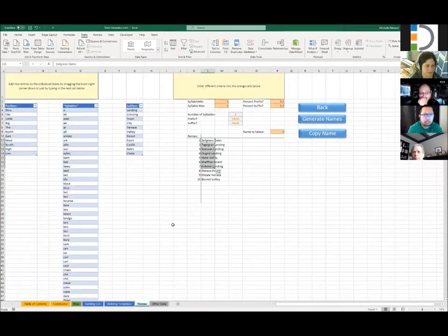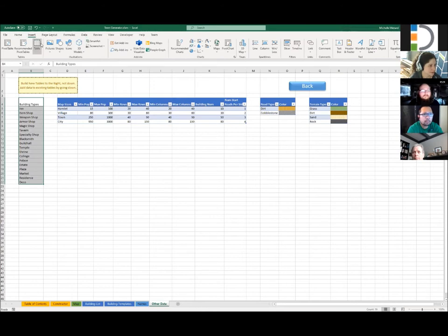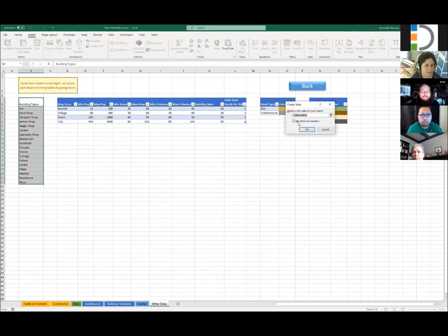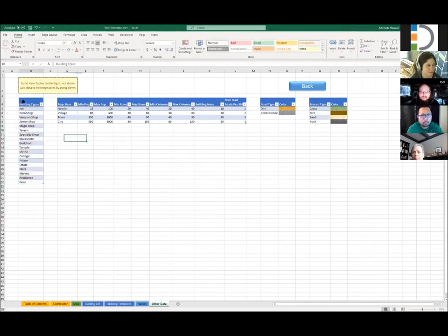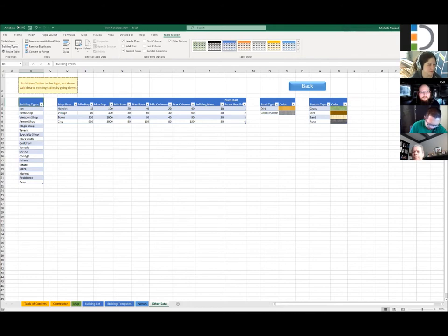This is a table, and this is not a table. To make a table, it's very easy: you just highlight the thing you want to be a table, go to Insert, say Table, check that my table has headers. And again, rename your tables to something meaningful — 'Building Types Table' for example — because this is what you're going to be referencing in code to find it.